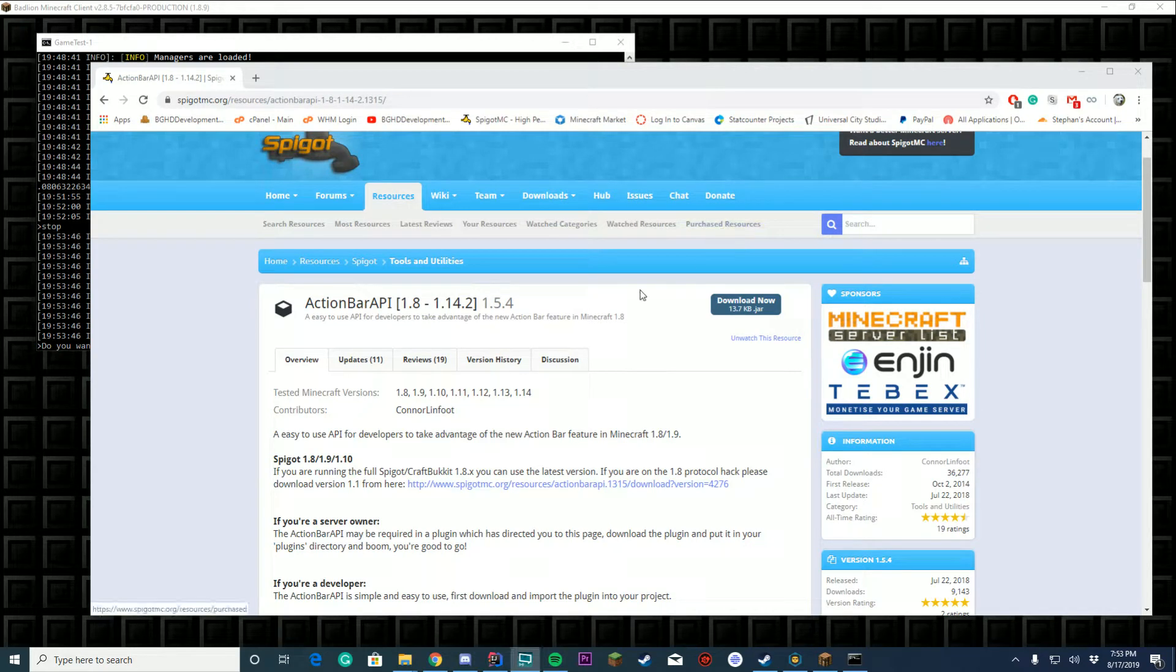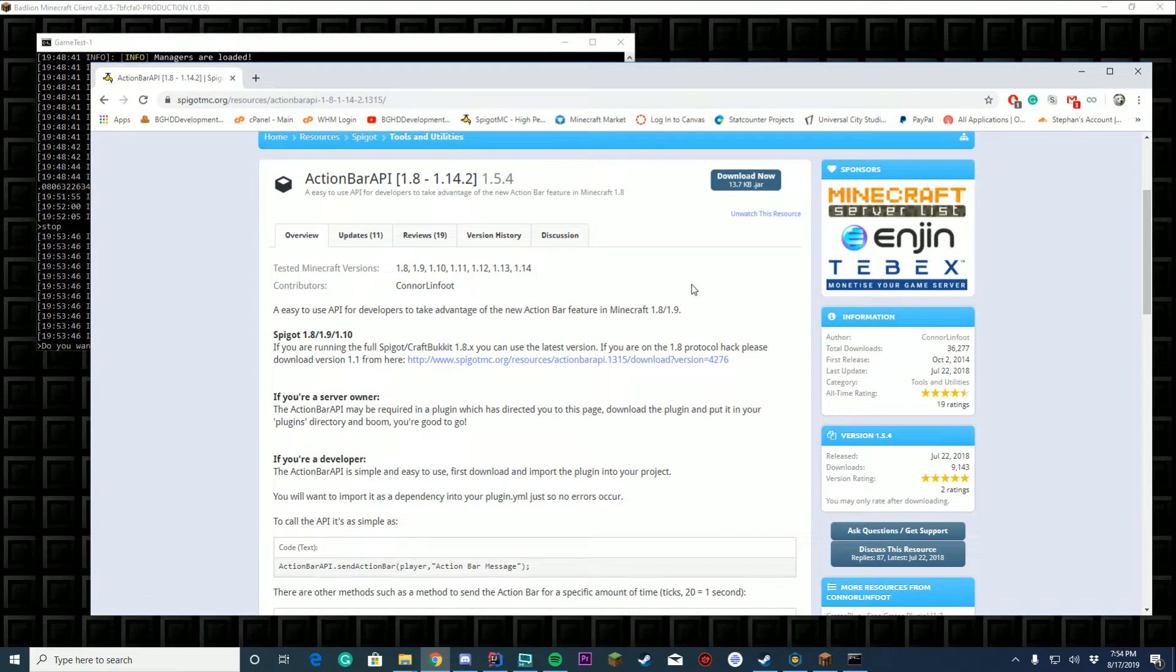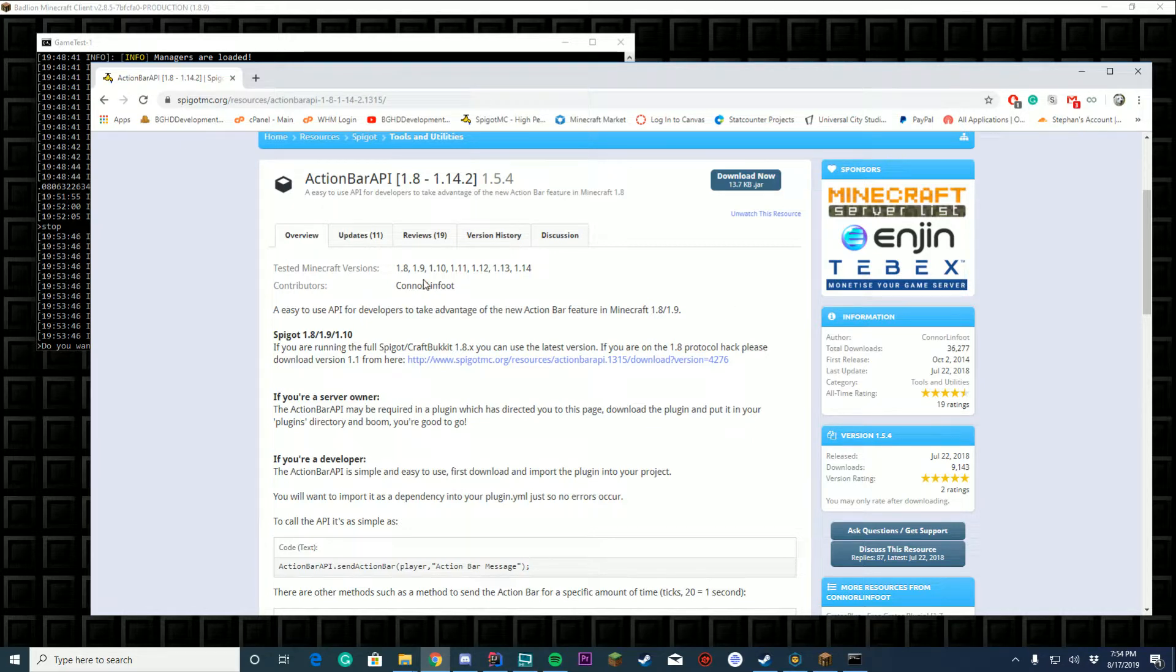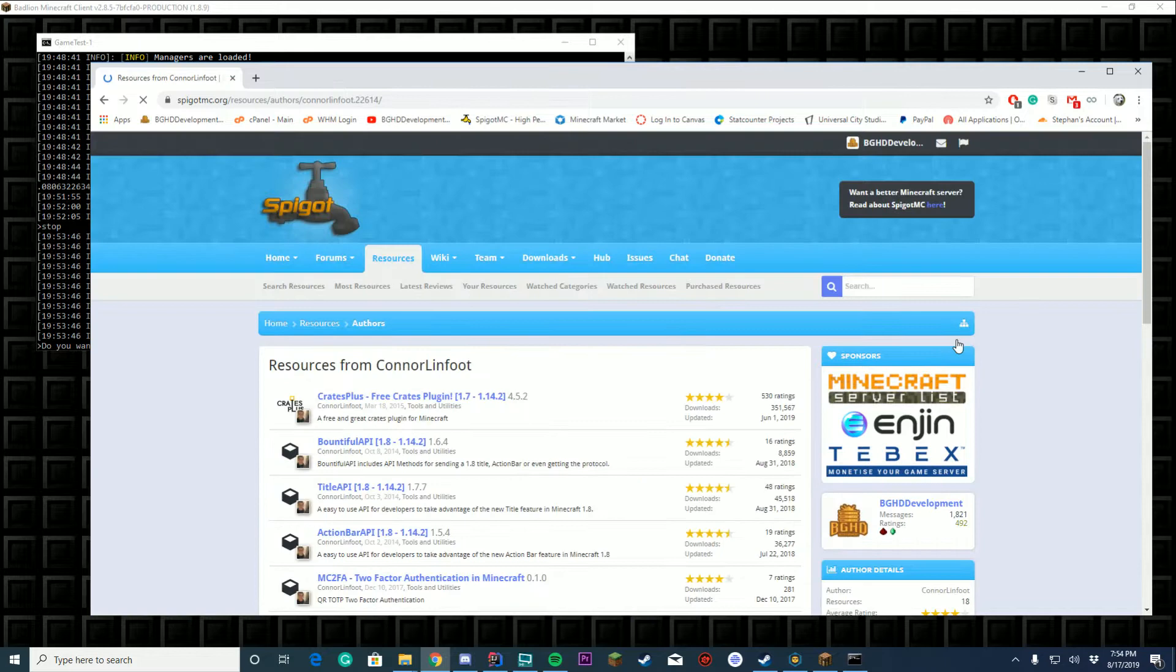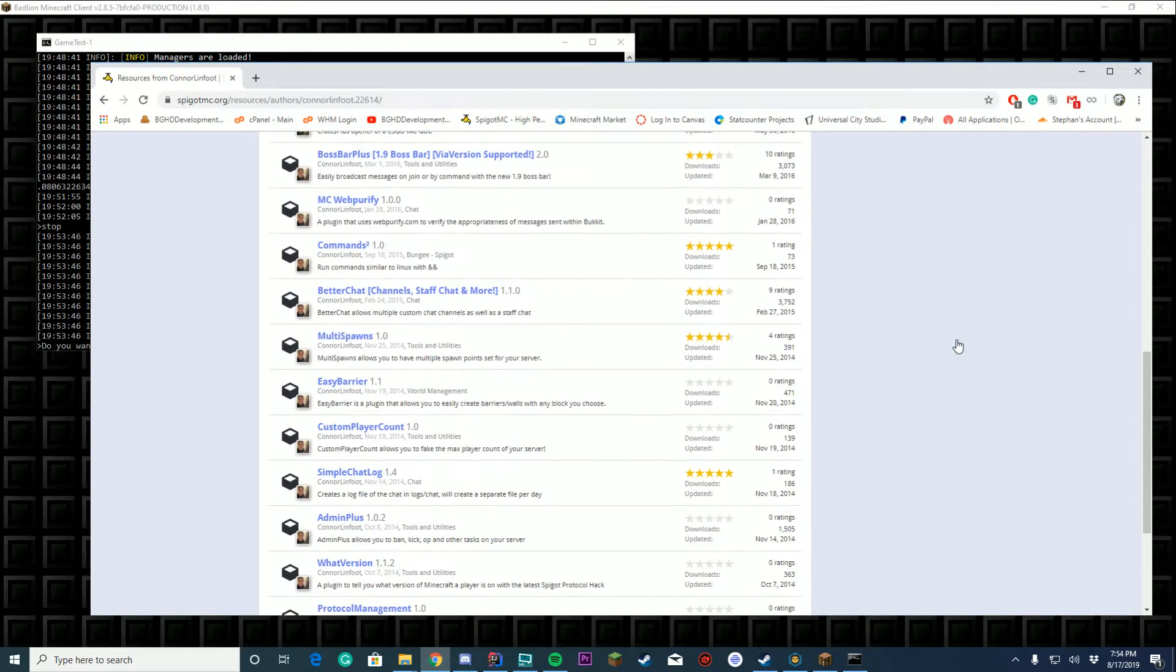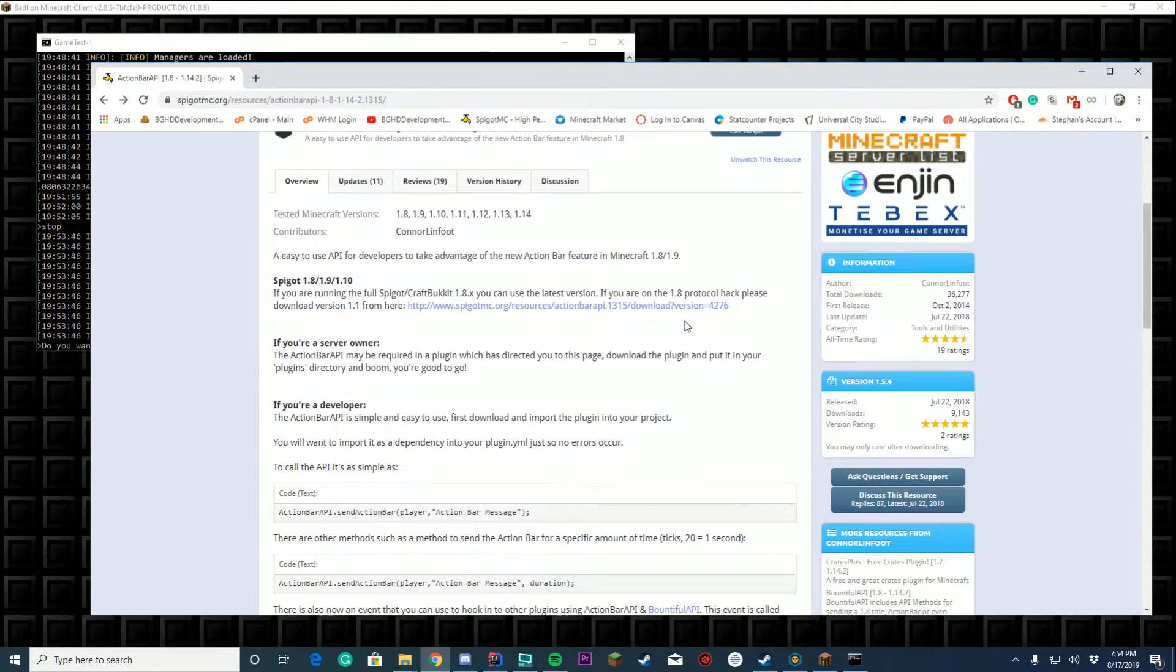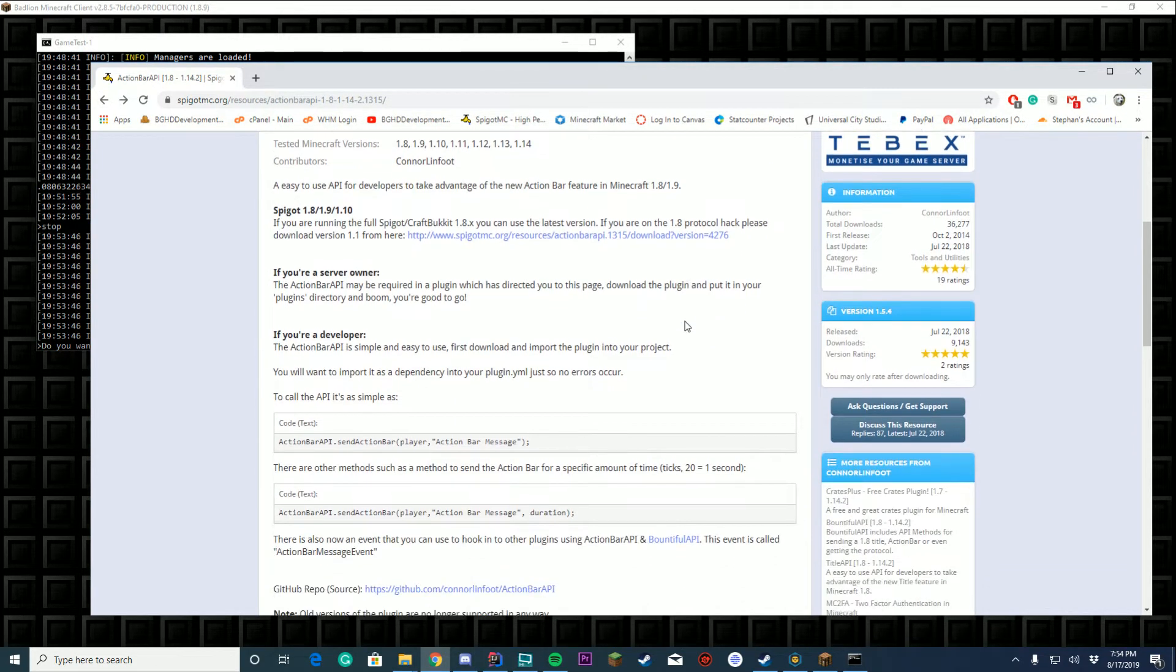Hello everybody, welcome back to today's plugin coding tutorial video. Today we're going to be adding the action bar API to our plugin. Last time we added a boss bar API, this time we're adding an action bar. Pretty cool to realize this, but I'm pretty sure this is a Hypixel admin that made this API for everybody.